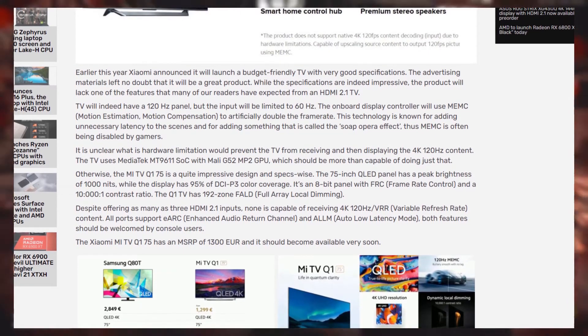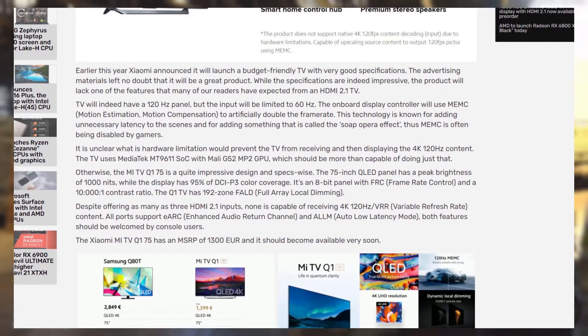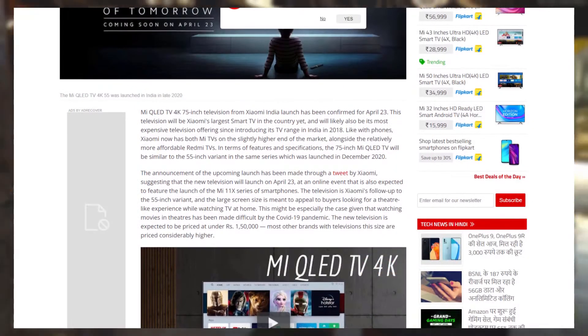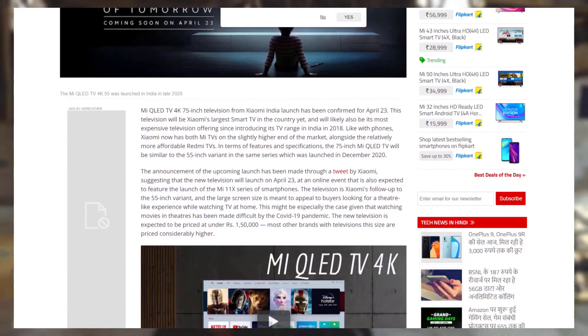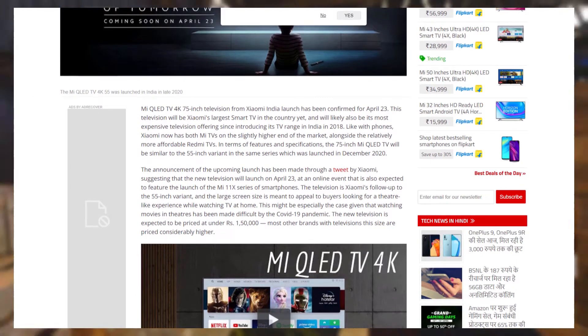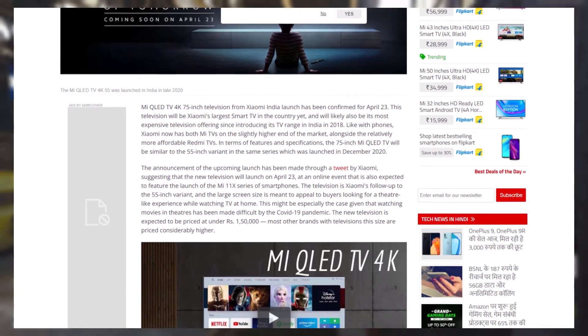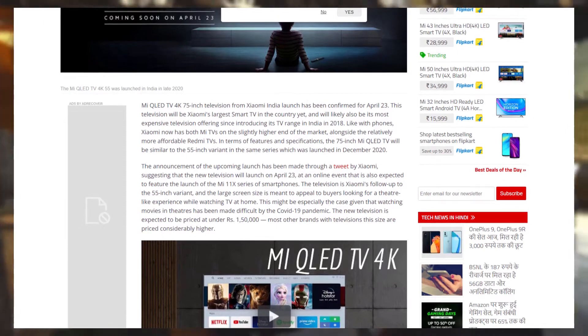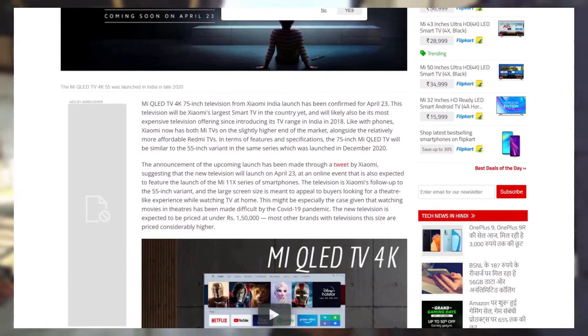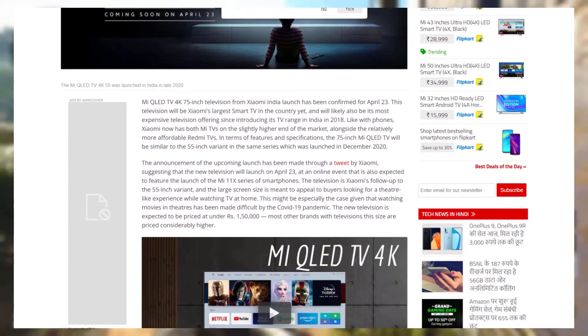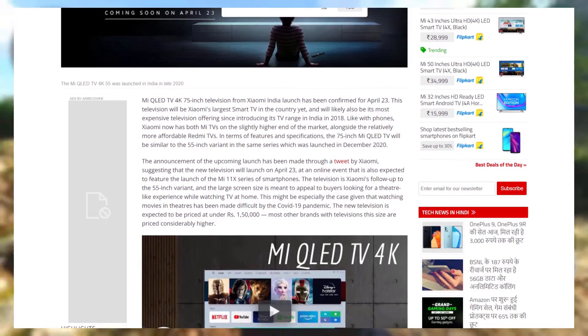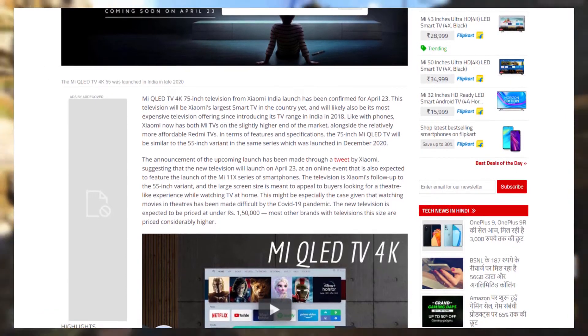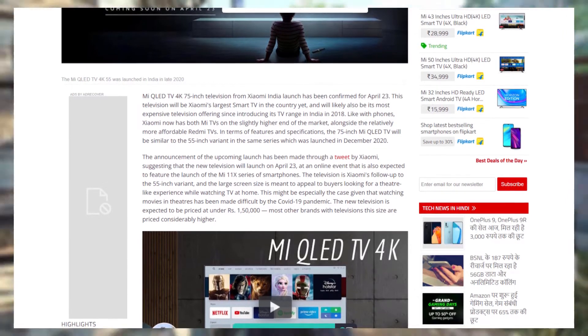And most people just disable it because it's complete garbage. So the reason for them to get rid of the 120Hz feature is because they say it's some hardware limitation that prevents the TV from receiving and then displaying the 4K 120Hz content. Nobody knows what the limitation is because they don't say, but I guess it is what it is.